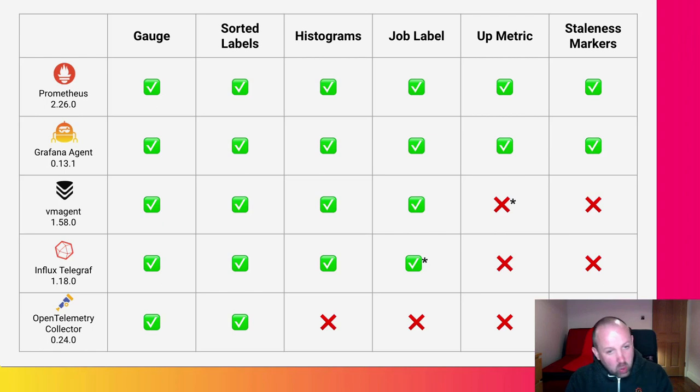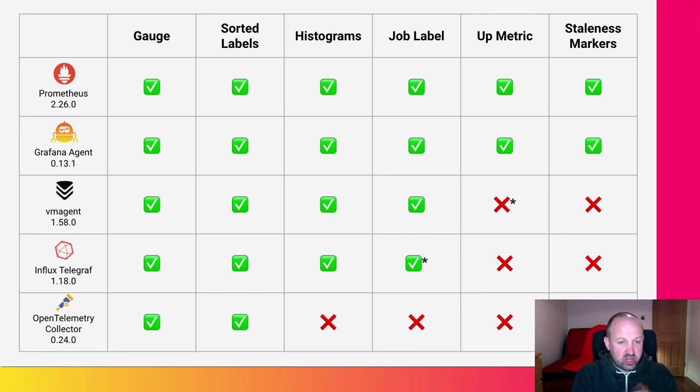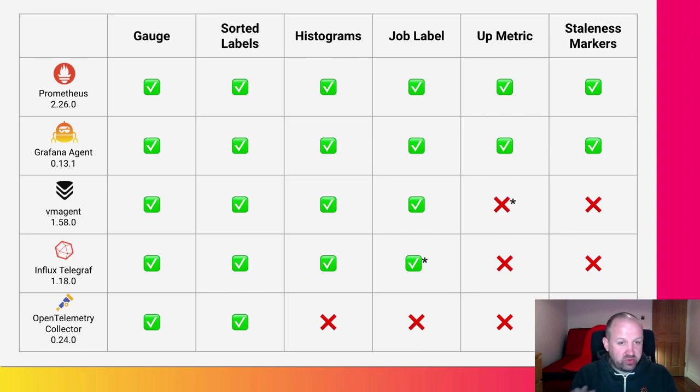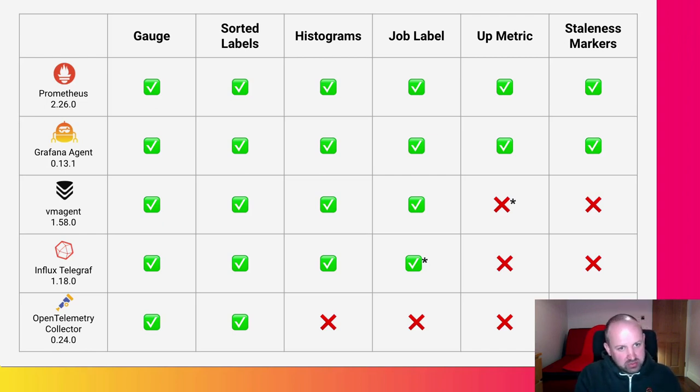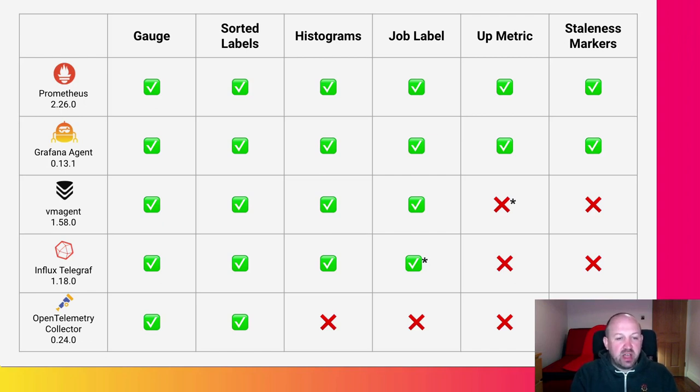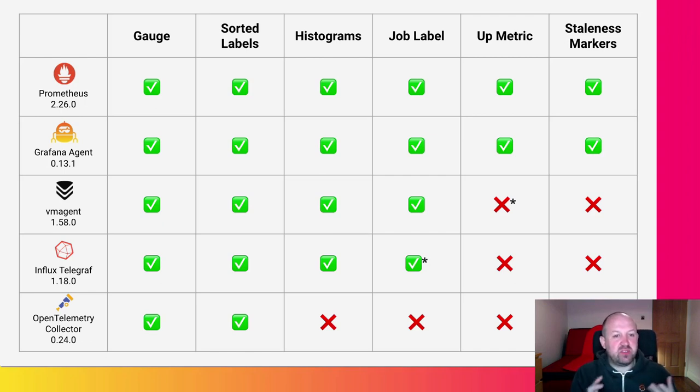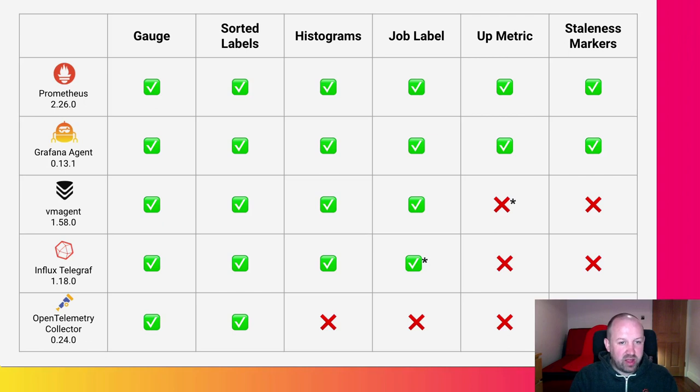Telegraph, not quite as complete as the Victoria Metric agent. In general, it doesn't do up or staleness at all. It doesn't quite have the right job labels there. You can program it to add job labels, but it's missing some of the features of service discovery that would add those job labels.